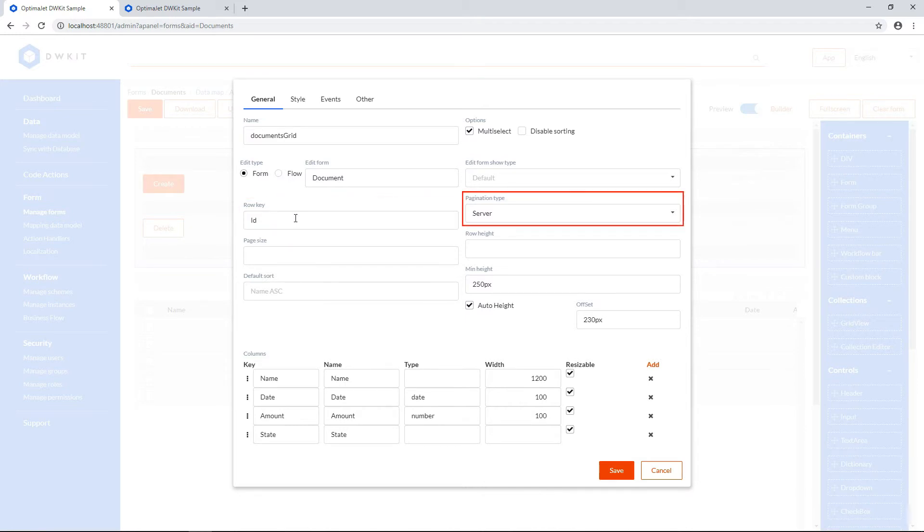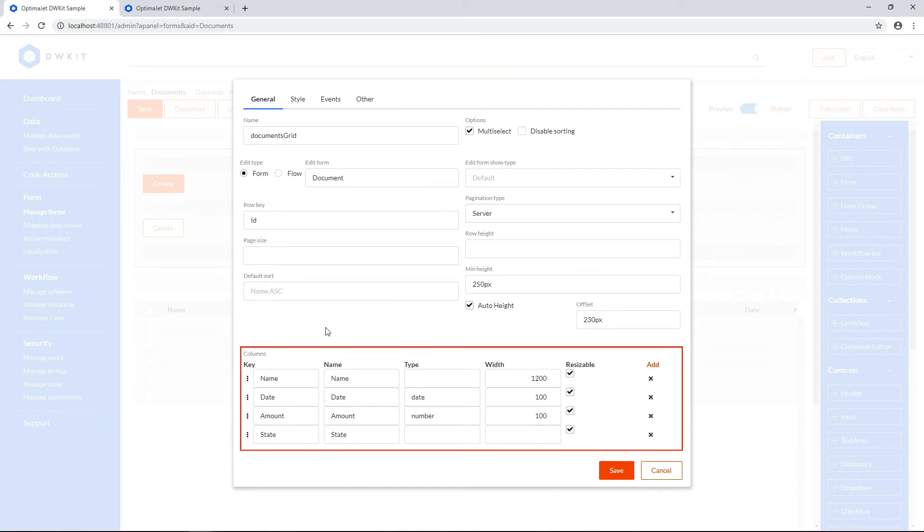The pagination type is set to server, which means that as soon as we scroll down, the grid will send a request to the server, and it'll add more rows. Down below, we can specify which document fields will be shown on the grid—name, date, amount, and state.